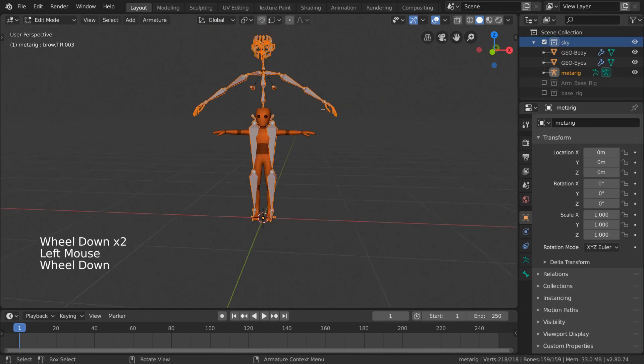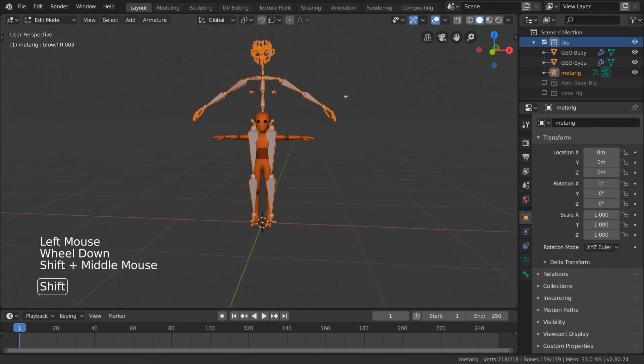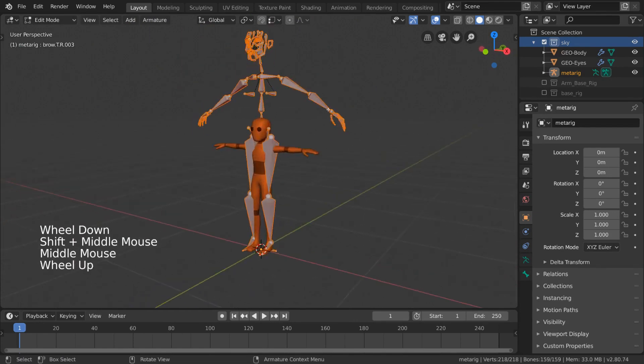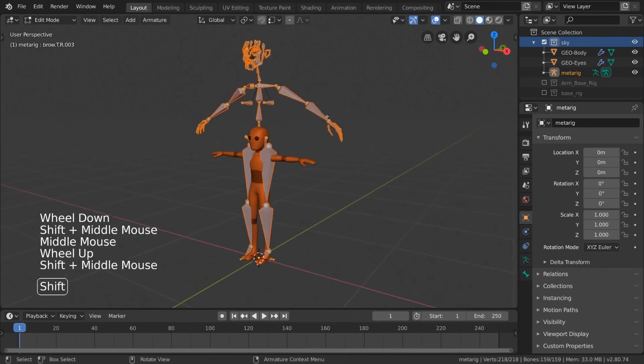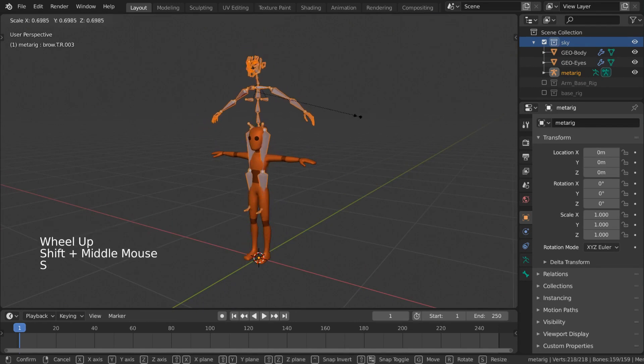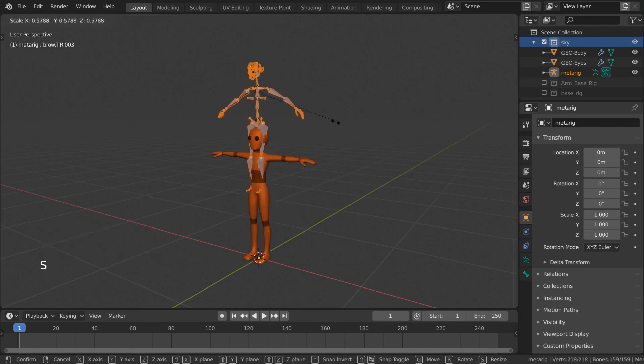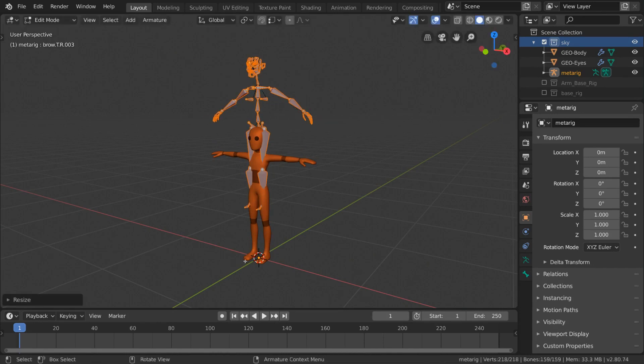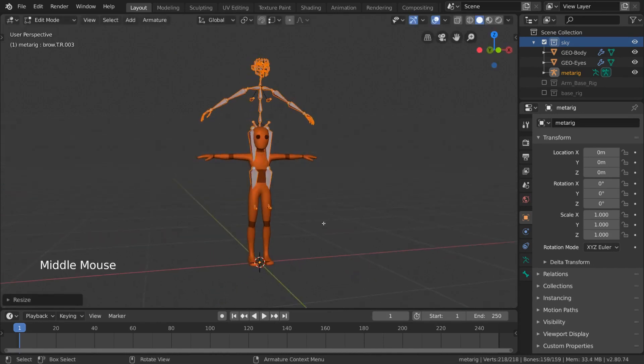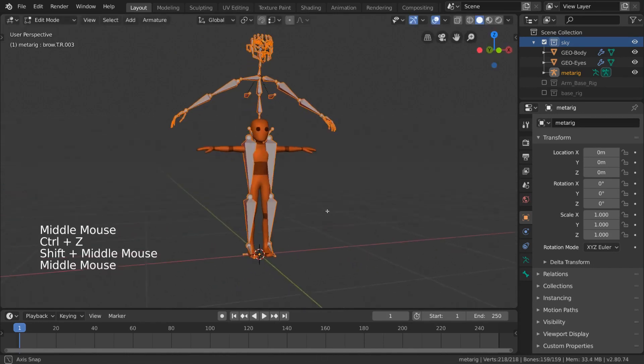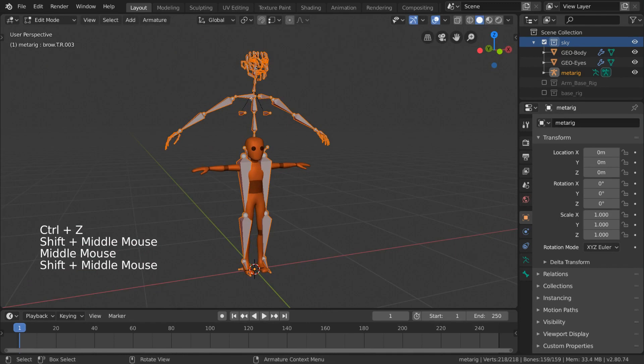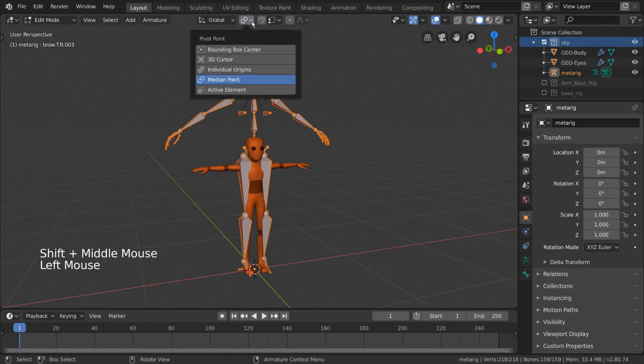Once in Edit Mode, we're going to want to first match the size of our character. Right now it's a bit big, so let's scale it down a bit. But when we do that, it's a bit disappointing to have the rig move up off the ground when it was already at perfect floor level. So we can simply change our pivot from Median to 3D Cursor.